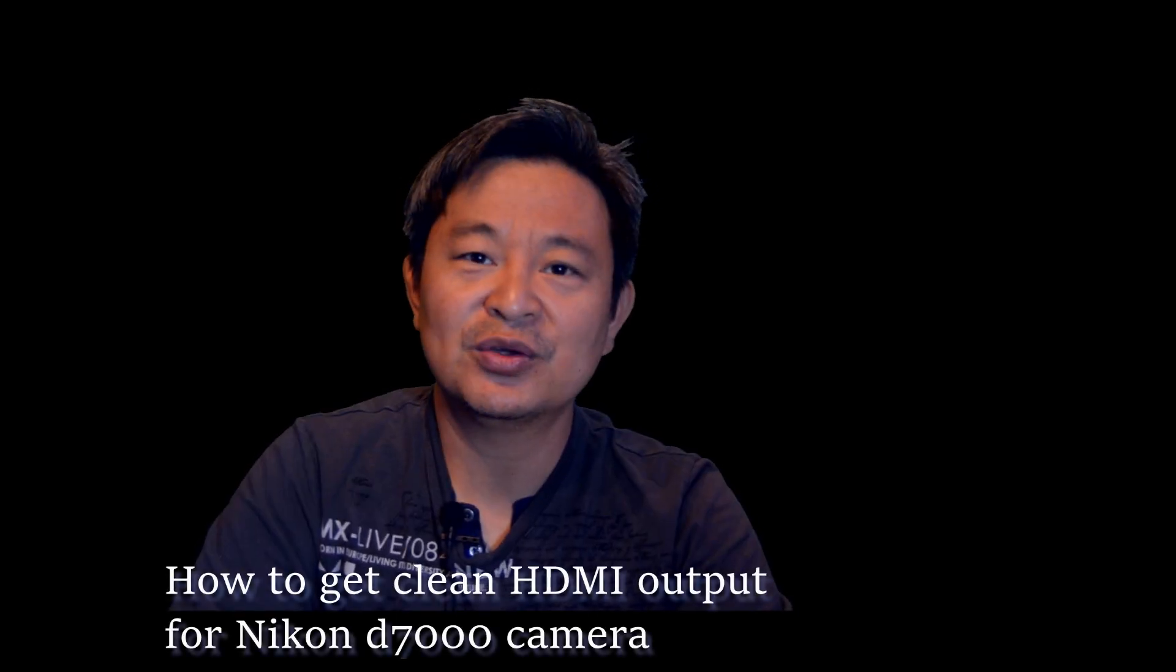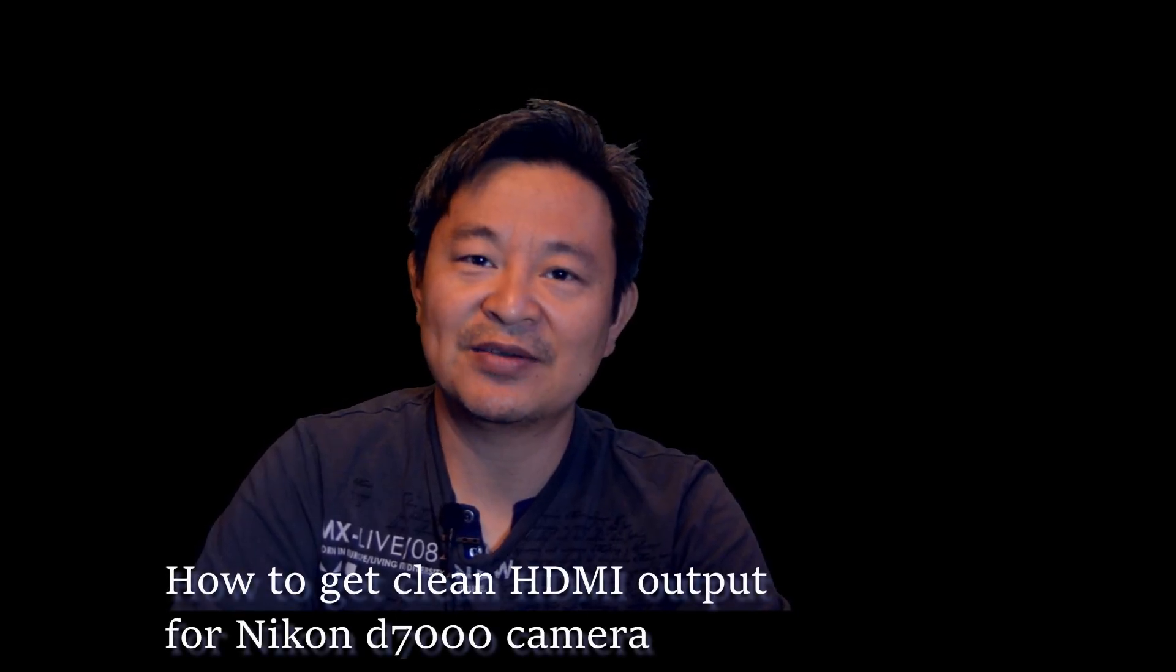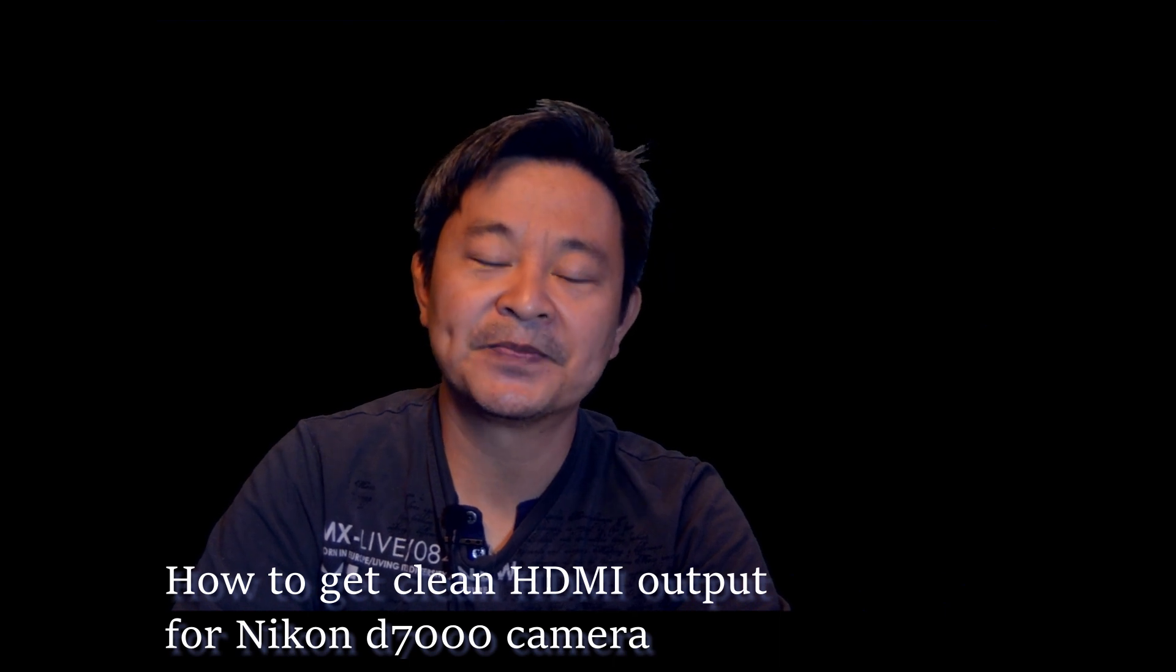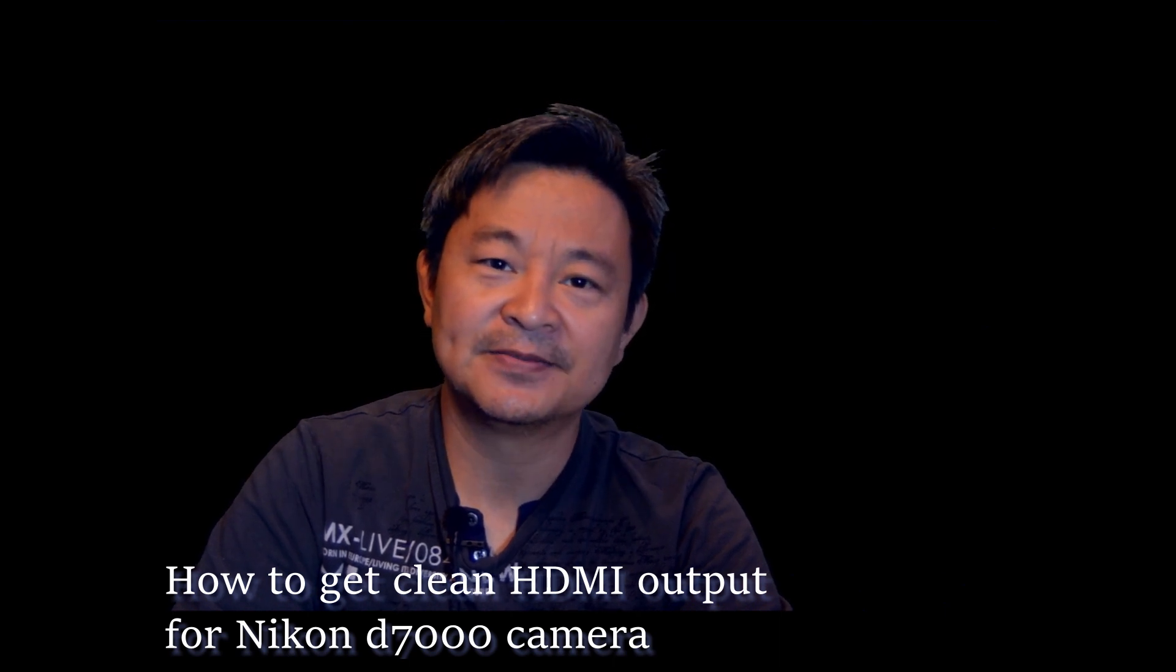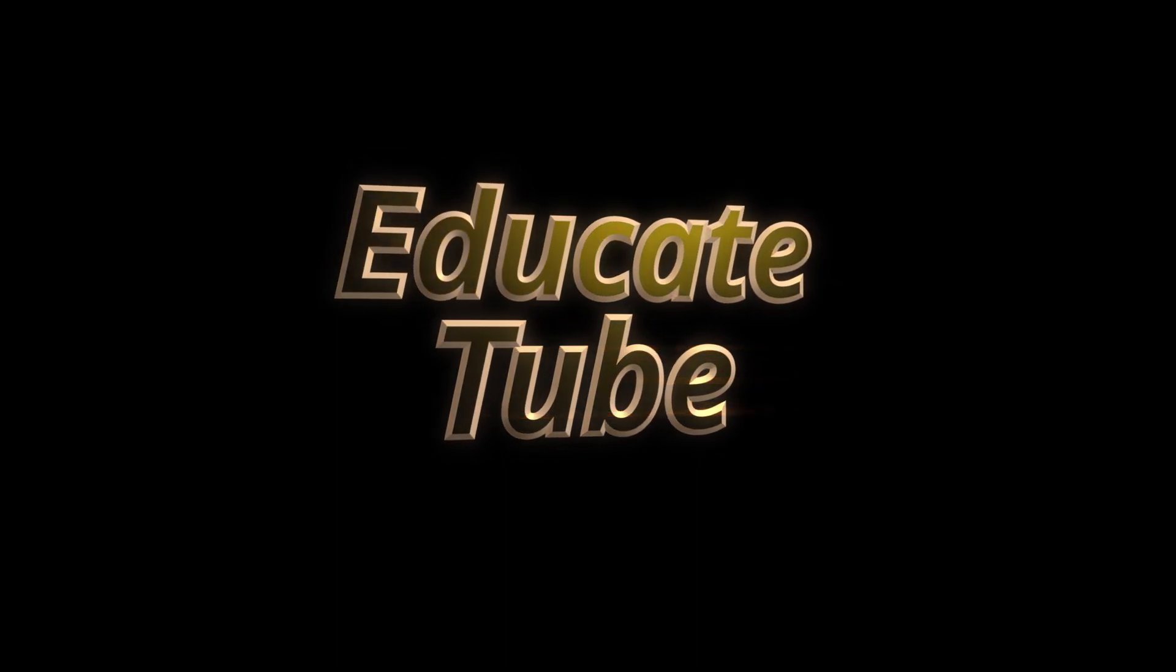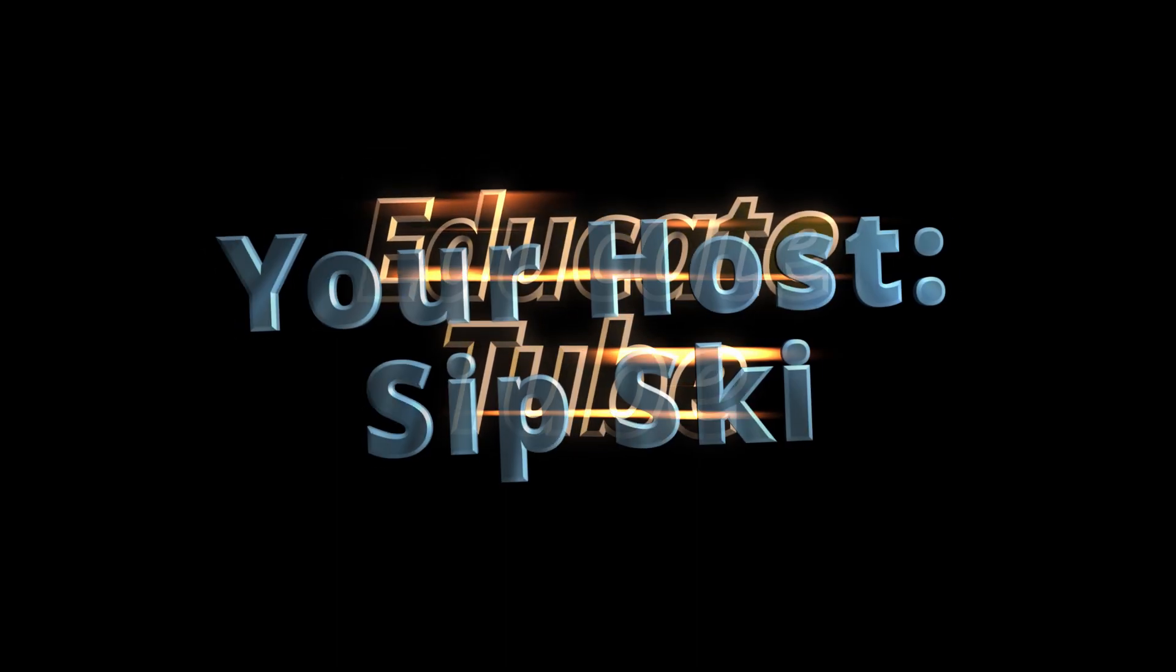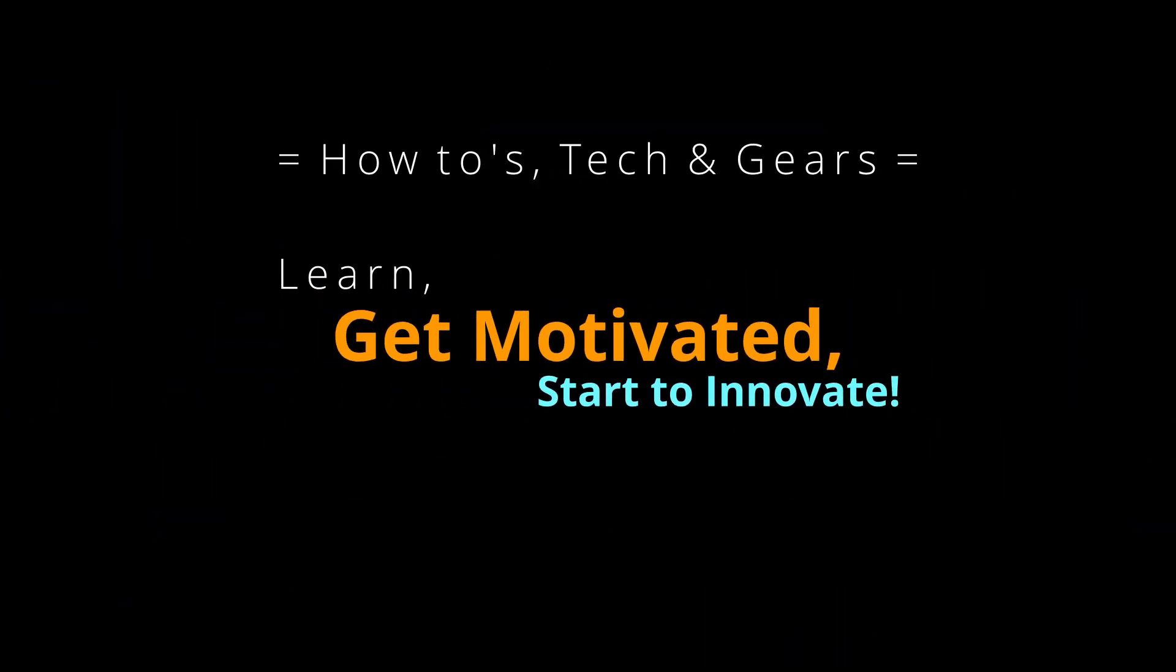Hi, today I'll be showing you how to get a clean HDMI output using a Nikon D7000 camera using a patch firmware. Let's get started. Okay, so you have a Nikon D7000. Why would you want to get a clean HDMI output? Well as you can see here, this video is actually recorded with Nikon D7000 with a patch firmware that gives you a clean HDMI output.